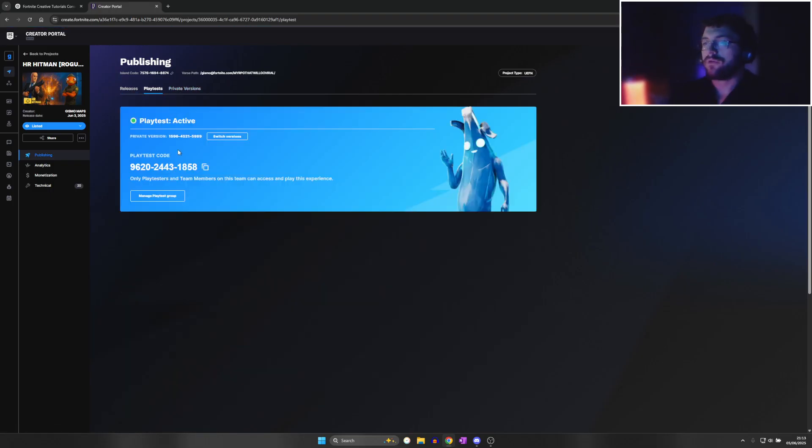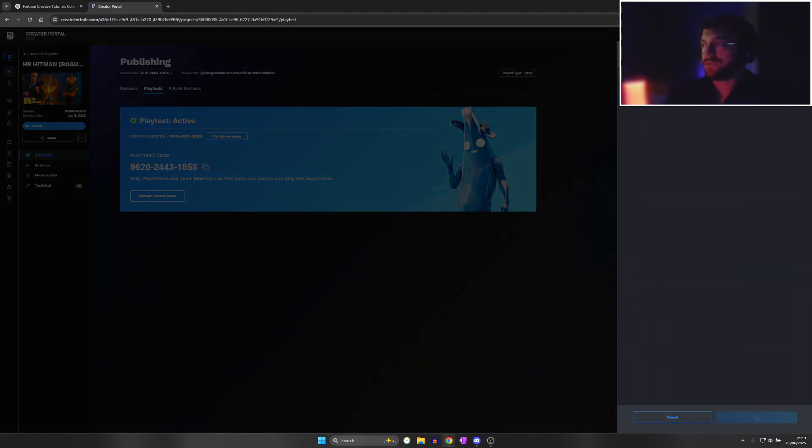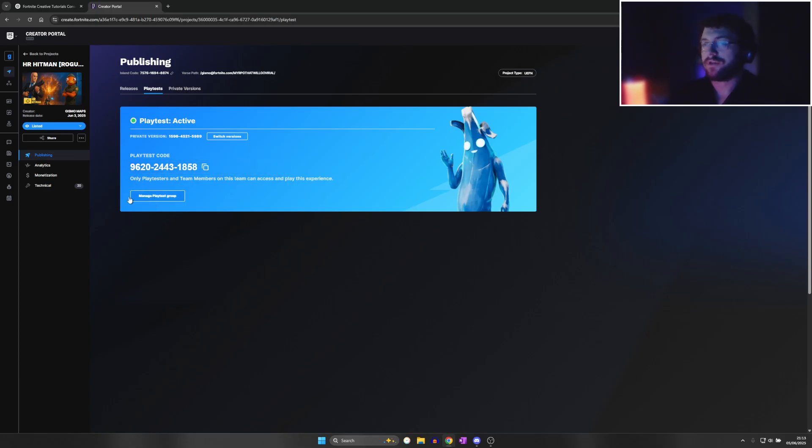You need to first press Switch Version to the version that you want to be on the playtest. Then next, you're going to be using this code to send it to people to playtest.